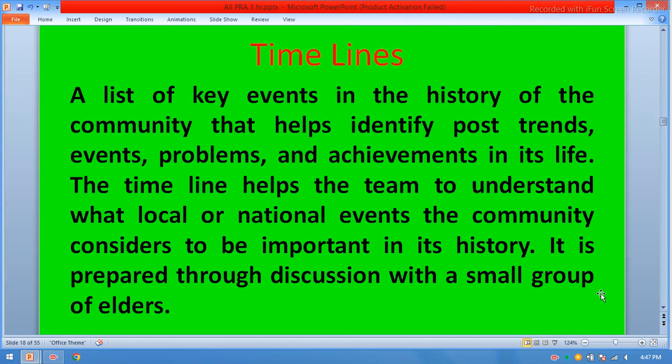Timeline. A list of key events in the history of the community that helps identify past trends, events, problems, and achievements. The timeline helps the team understand what local or national events the community considers important in its history. It is prepared through discussion with a small group of elders.